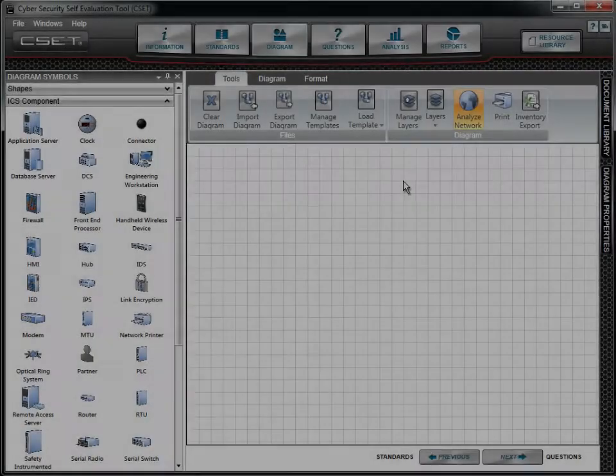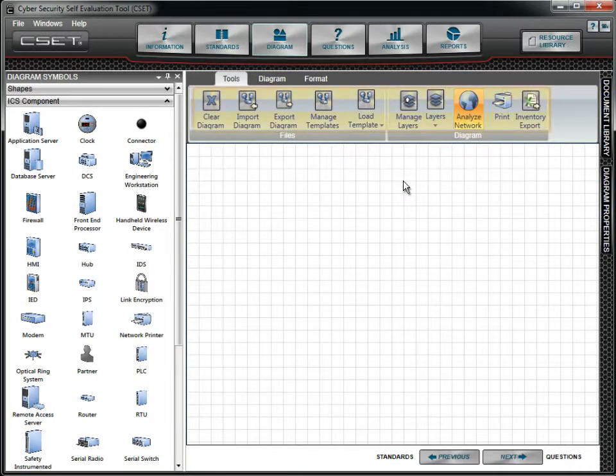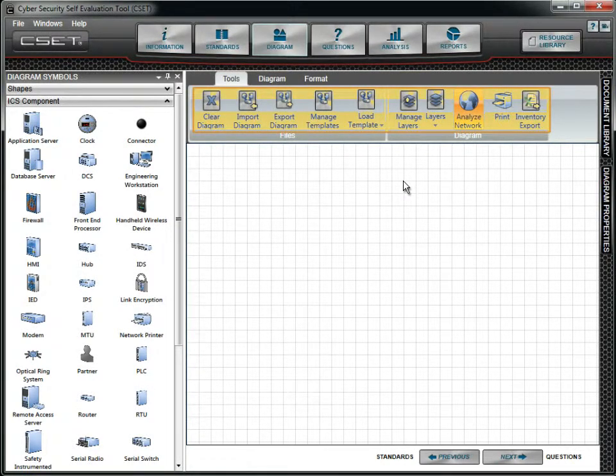In this tutorial, we will focus specifically on the Tools menu options in the Diagram screen.